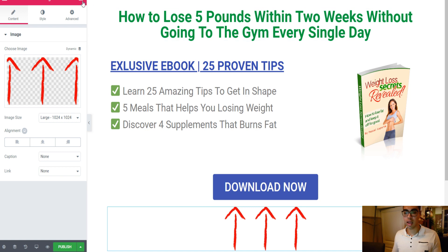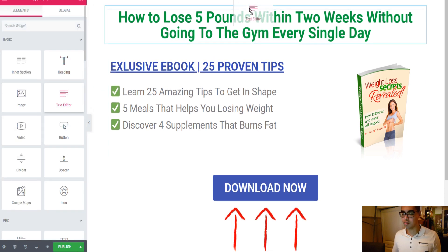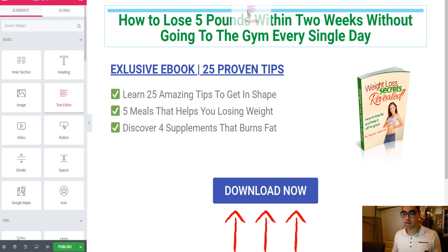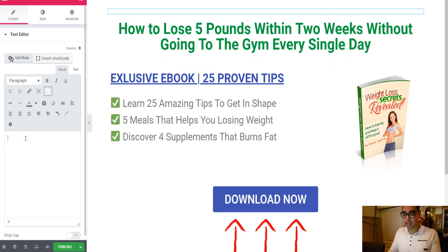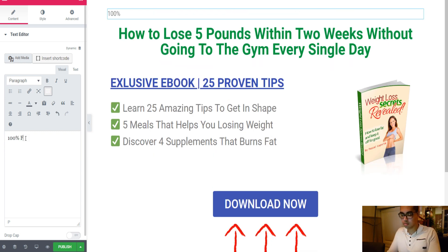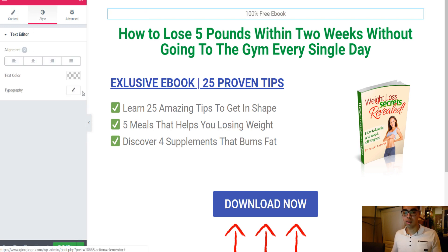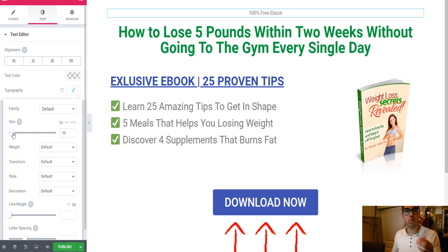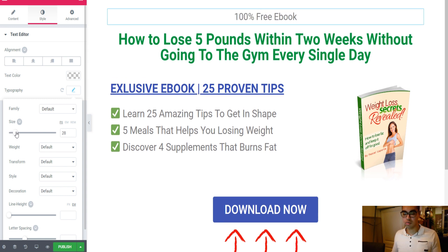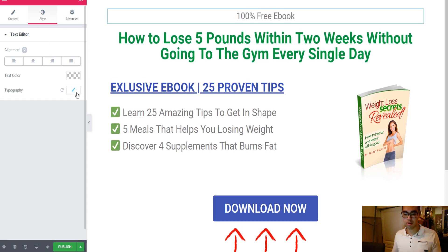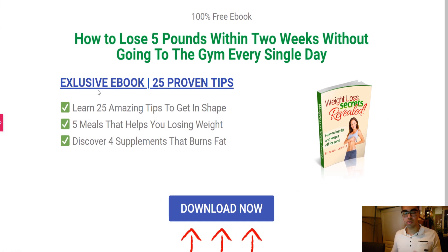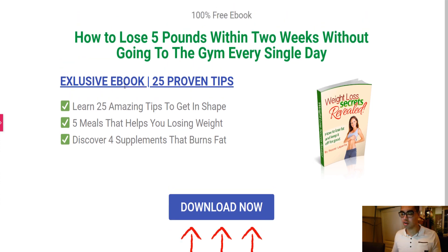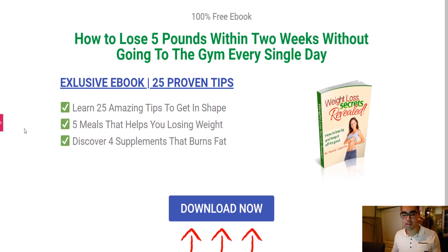One thing before I forget — I also like to have a subtitle on top of the headline. So I click on Text Editor, drag it above the headline, delete the default text, and enter something like '100% Free Ebook' so people know exactly what to expect. Make it a little bit bigger under Style, Typography.